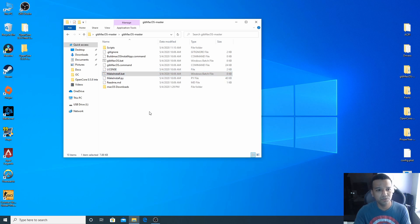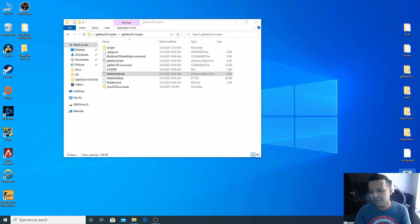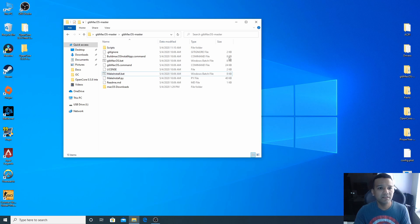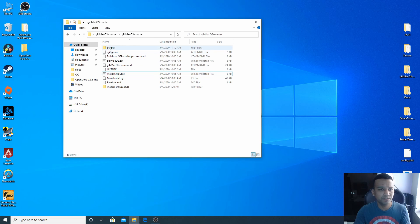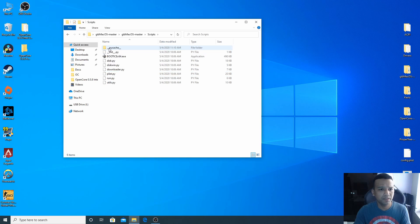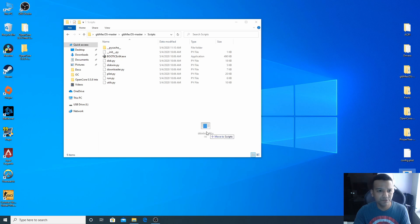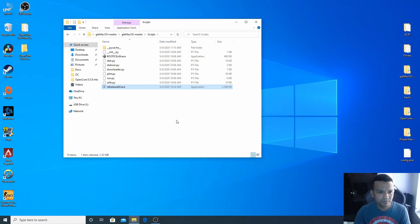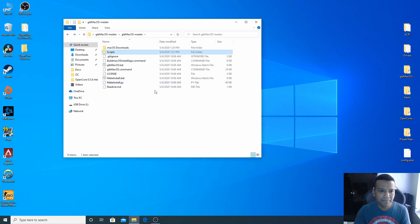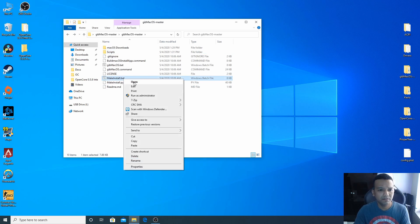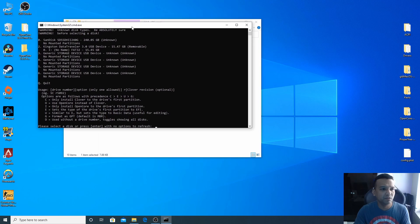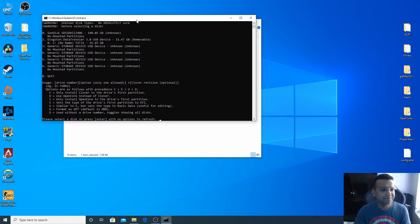You can see I have DDR release 64.exe here. Inside the GibMacOS master folder you'll find a scripts folder. You need to open this and drag and drop the DDR release 64.exe into the scripts folder. Go back, right click on MakeInstall.bat, run as admin and your problem should be solved.